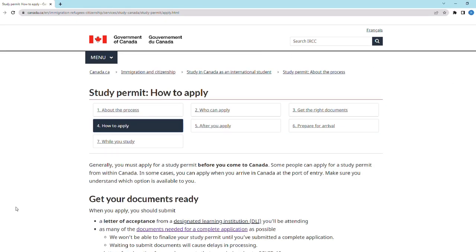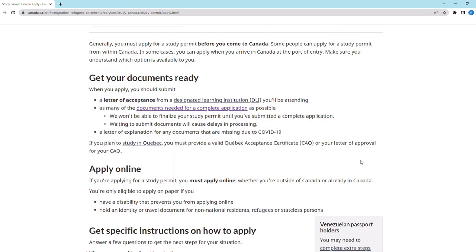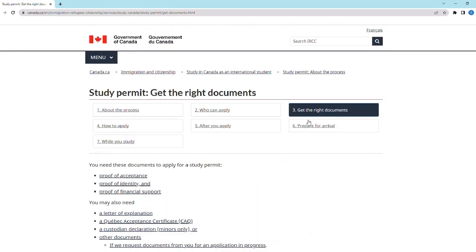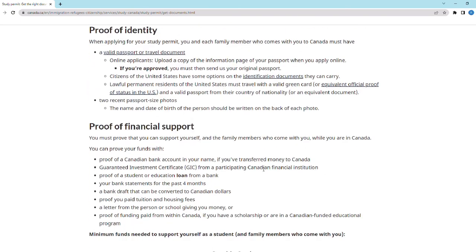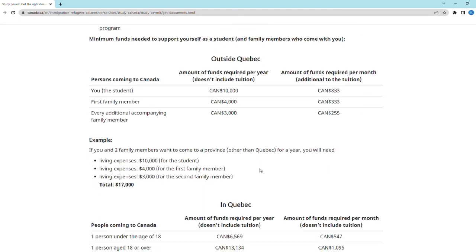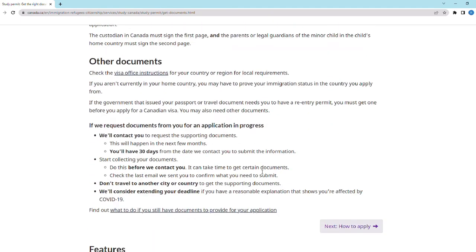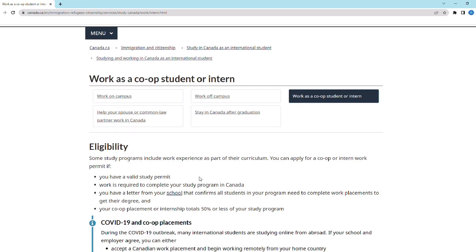After you have received your LOA, we recommend you start gathering all your important documents to apply for a study permit for Canada as soon as possible. Visit the Government of Canada's official website for more information on the study permit application process — it's a great resource to make sure you have all your documents in line. Students are responsible for ensuring that their study permit is valid at all times during study. While applying for a study permit, you must also apply for a co-op work permit if your program includes work experience as a mandatory part of the curriculum.